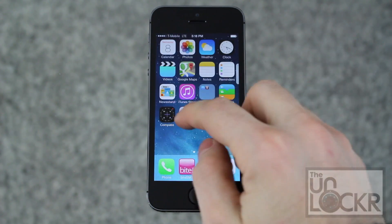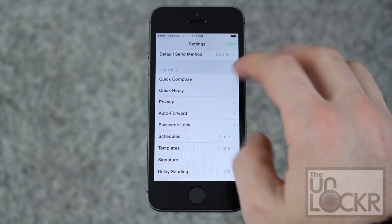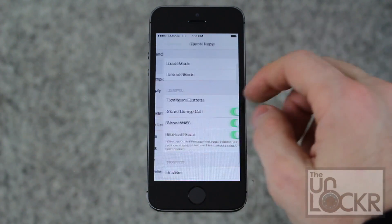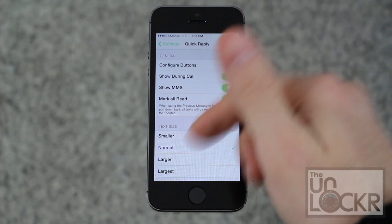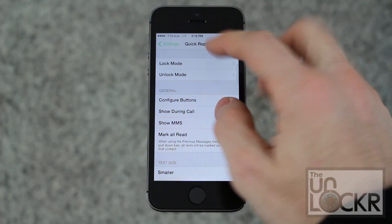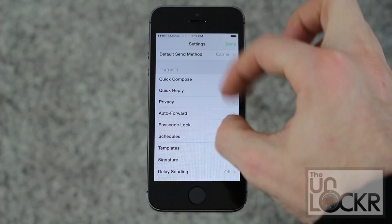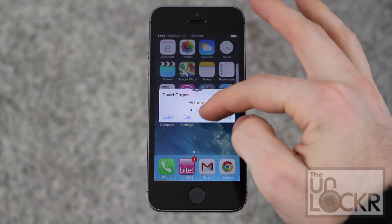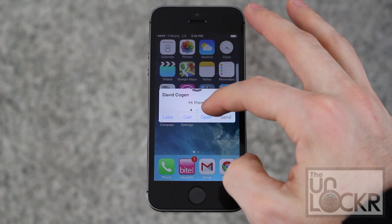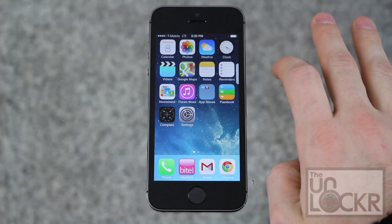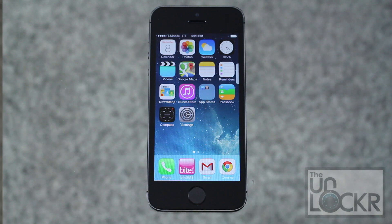The next feature to check out is Quick Reply. This works like a pop-up that appears over whatever you're looking at. There are different options — configure buttons, show or don't show pictures, a ton of options. It pops the message up over your current screen and you can quickly reply directly from there. You can swipe up to reply or swipe right to ignore it. Swiping up lets you type right back and it sends.